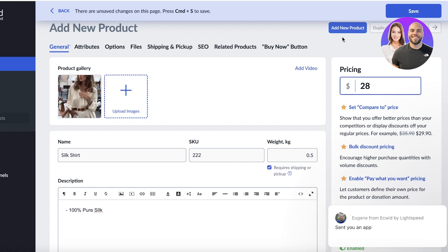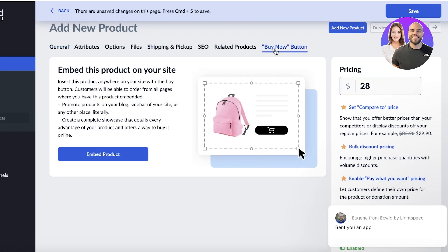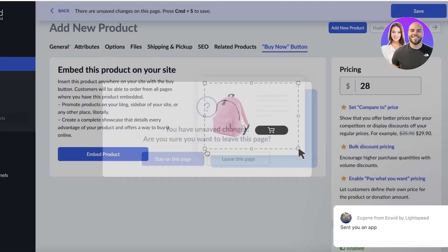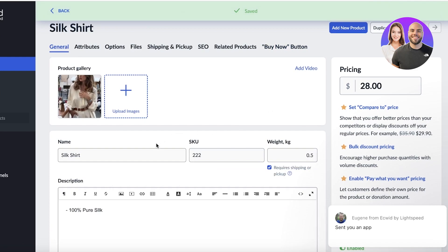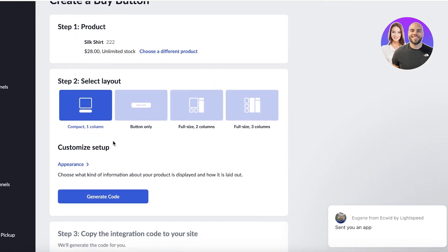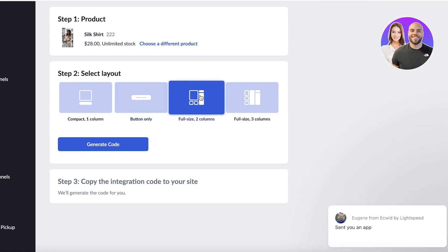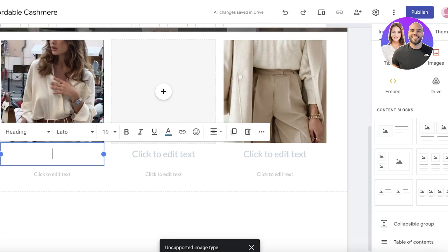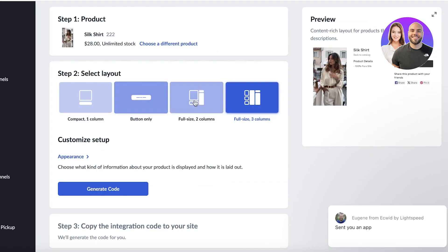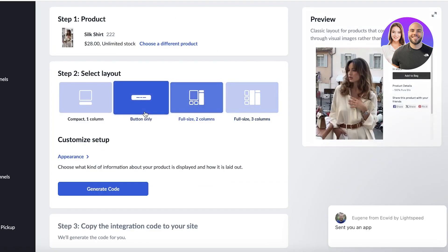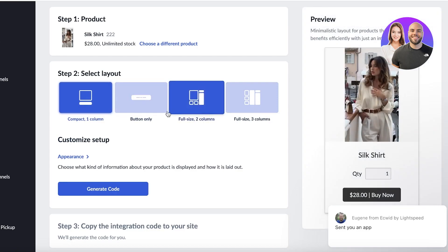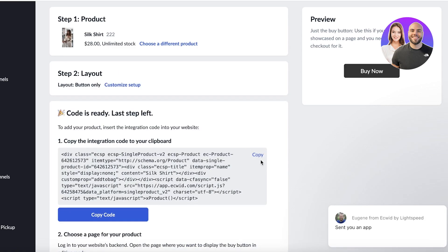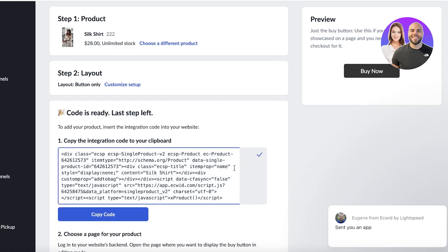Once you've filled in all those options, click on 'Add Buy Now Button,' then click on 'Embed Product.' Stay on this page, click Save on the top right, then click on 'Buy Now Button,' click on 'Embed Product,' and you have a choice of how you want to embed this product. Because I've already created image sections, I just need the simple button only. Click on 'Generate Code' and copy that.